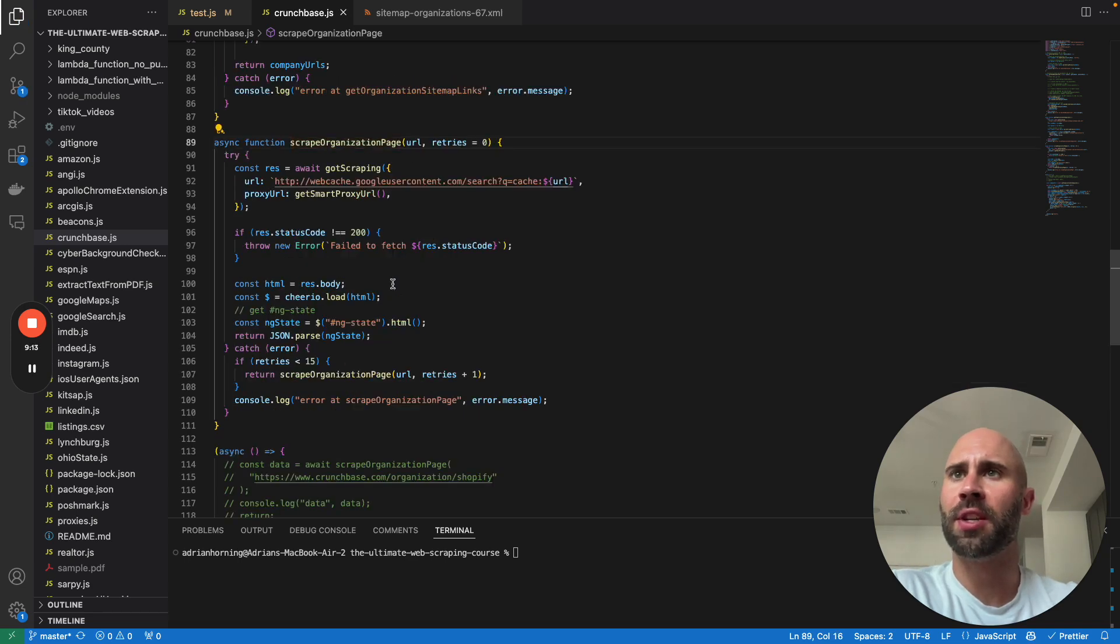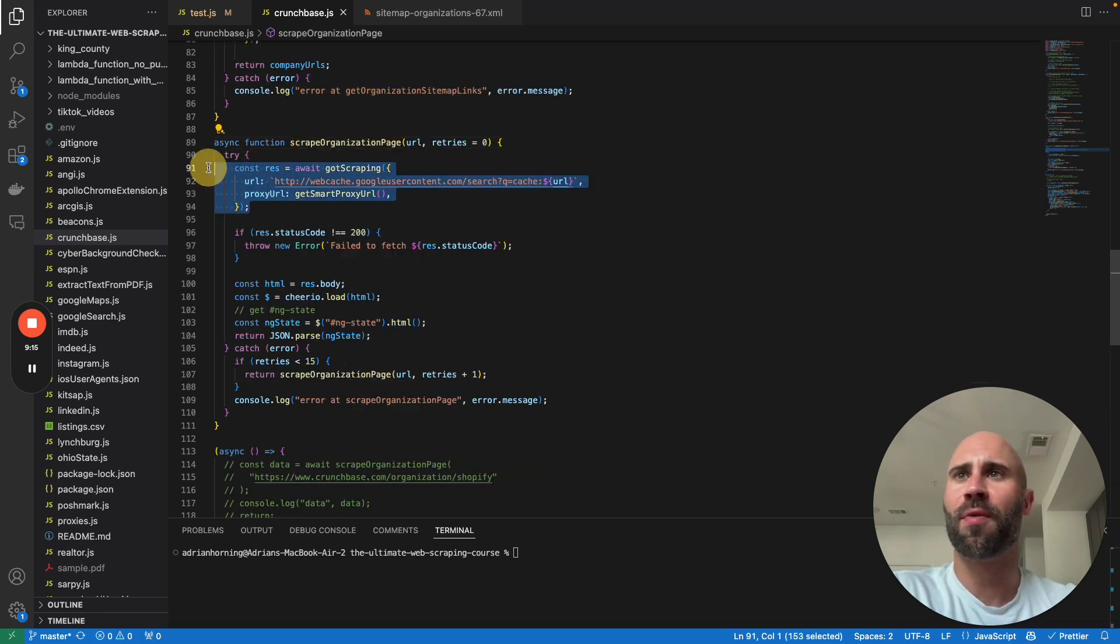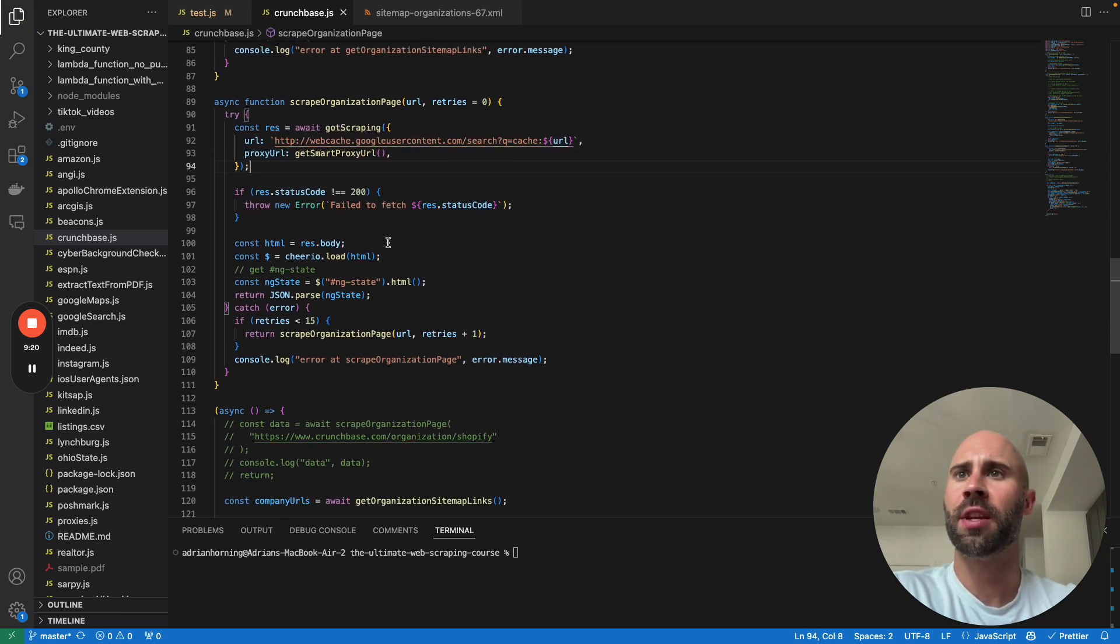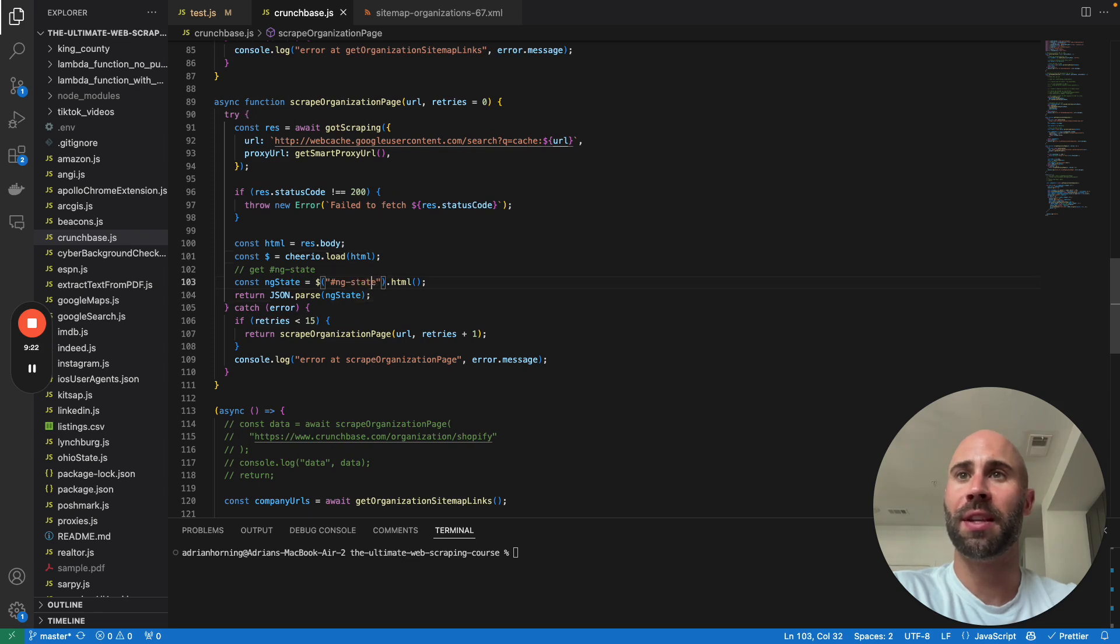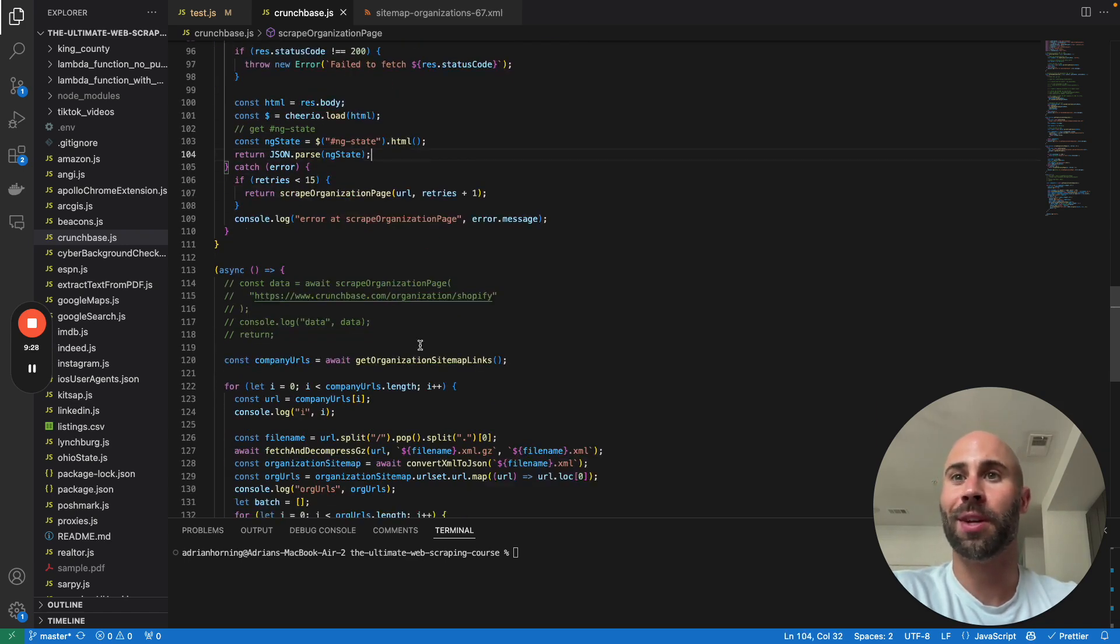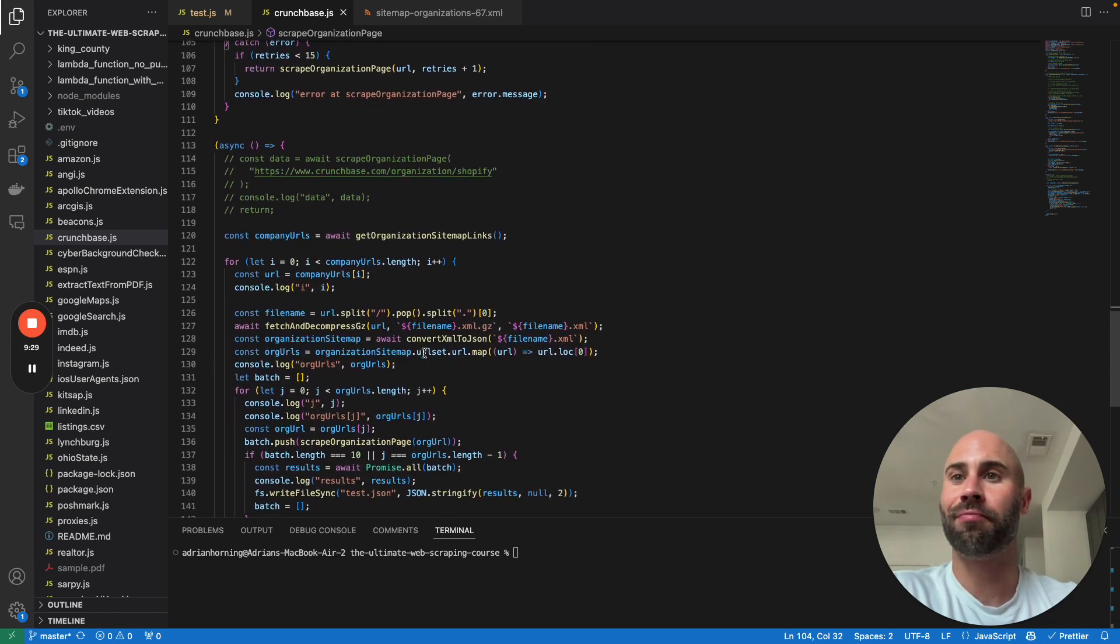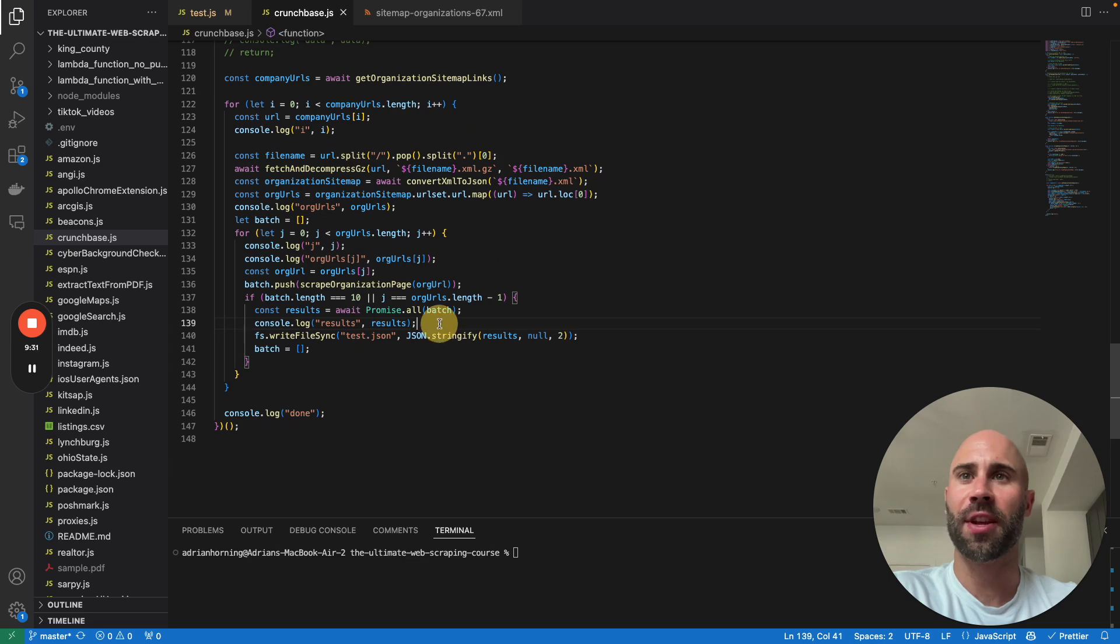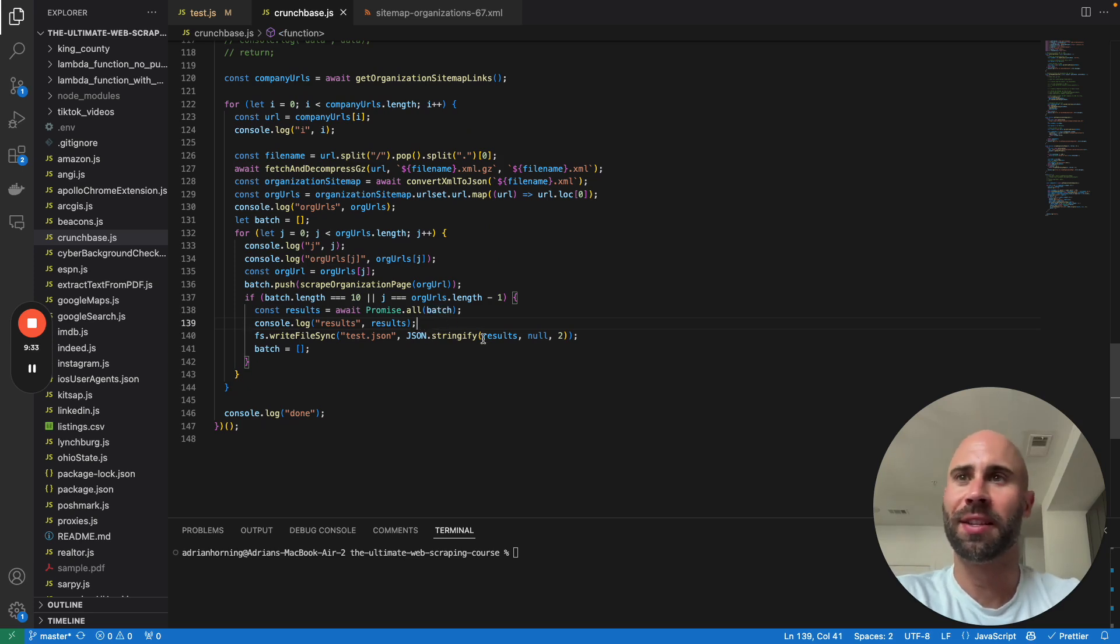Then yeah, all we're going to do is just loop through all of the org URLs. For some reason I only do 10 at a time, which is interesting. I should have done like 100. We're going to scrape the organization page, which is the exact thing that I showed you before. We're going to use smart proxy to proxy the request, and then we're going to scrape the Google cache thing. It's really easy to grab the JSON. We're just going to get the ng state with Cheerio, JSON parse, and that's it.